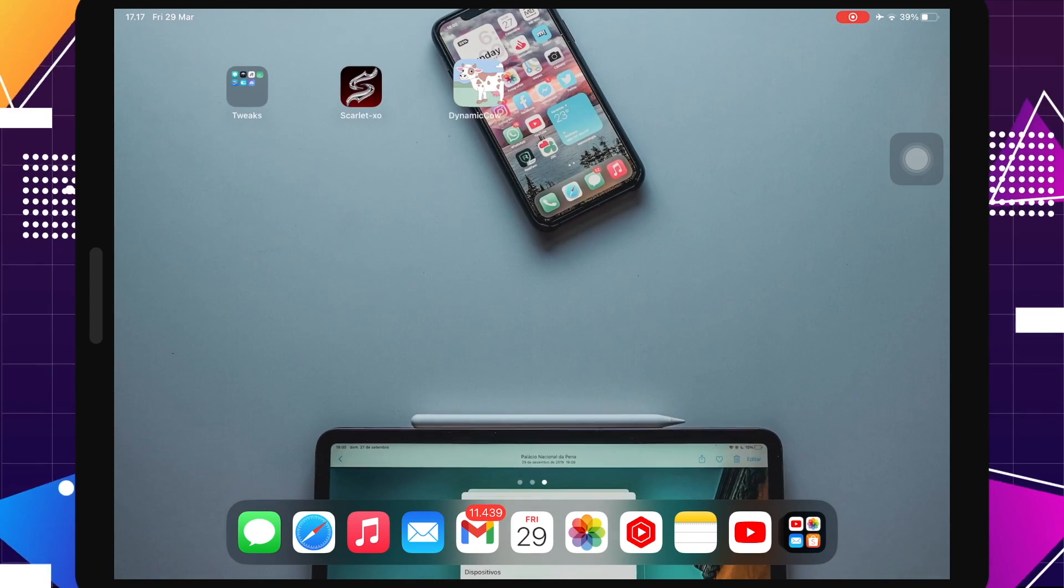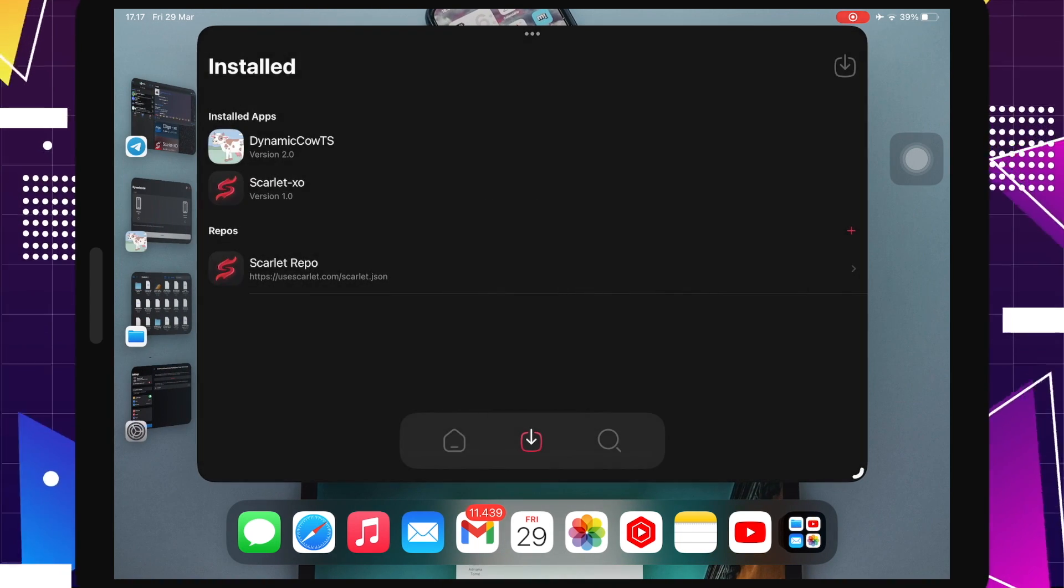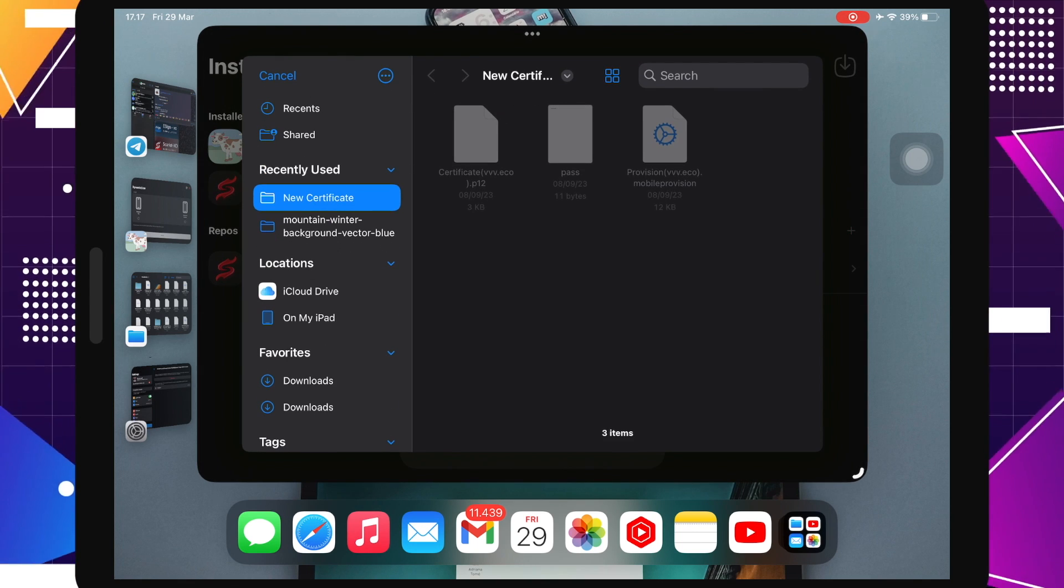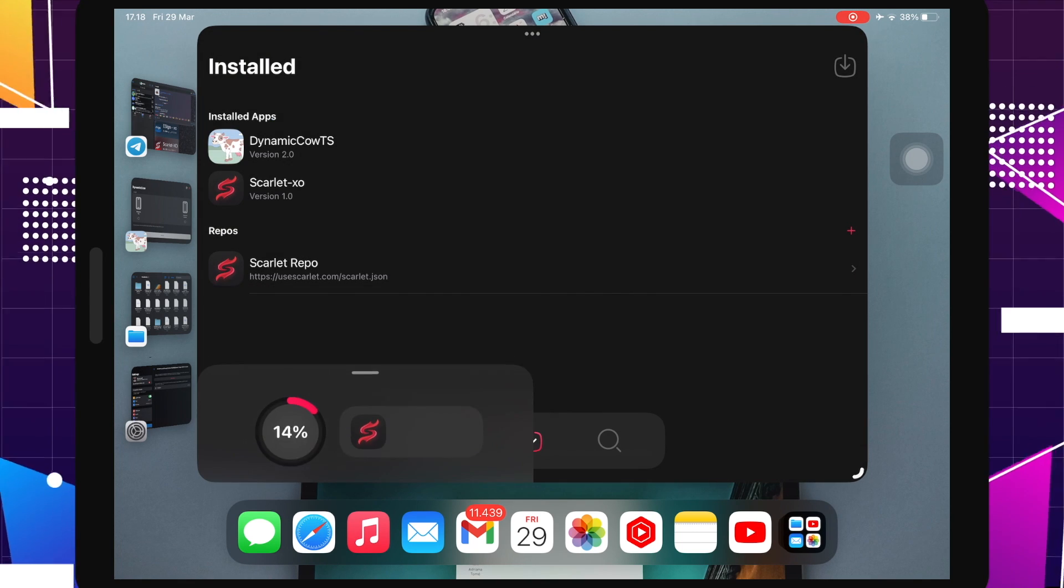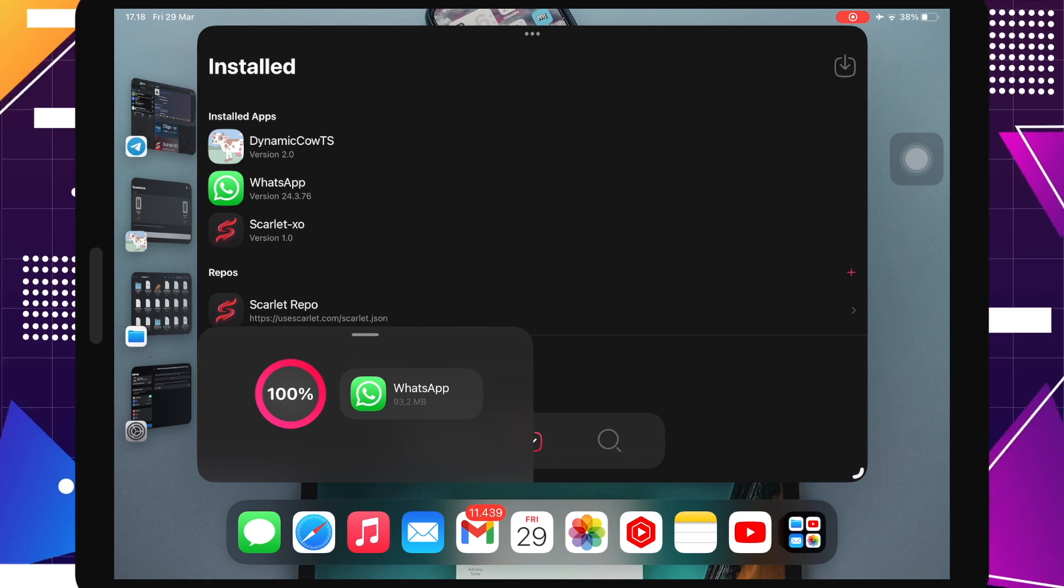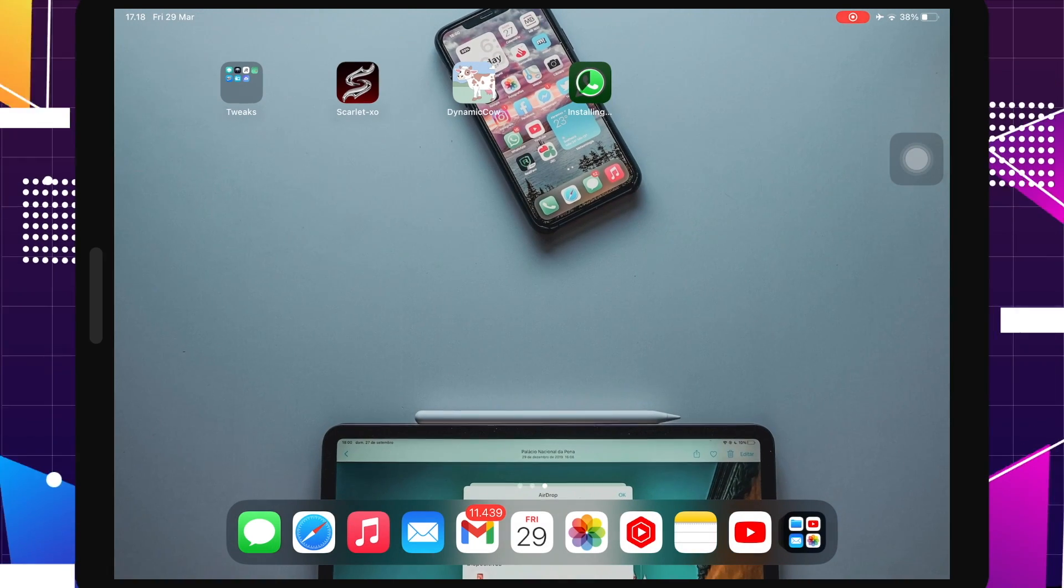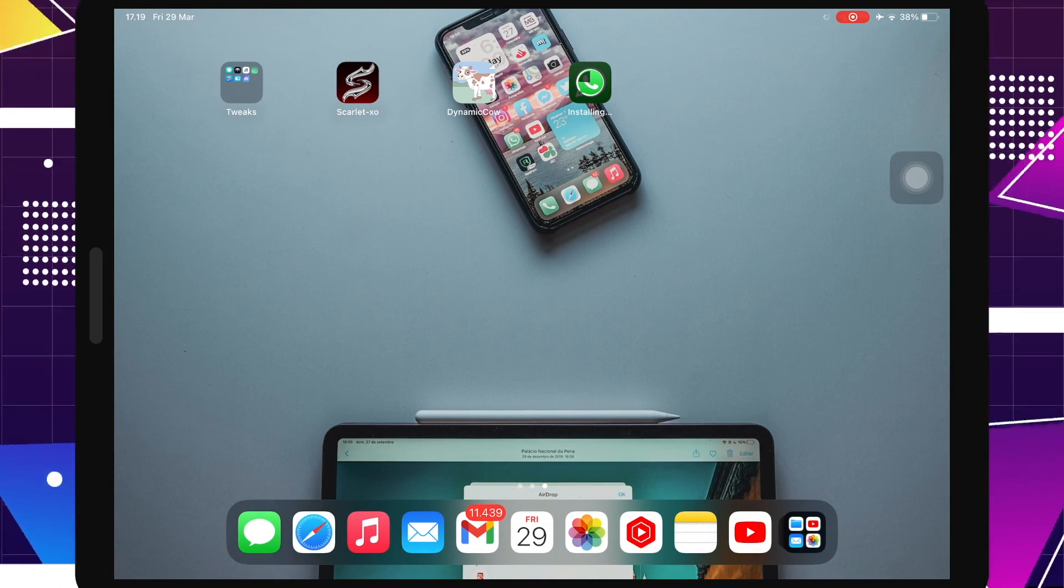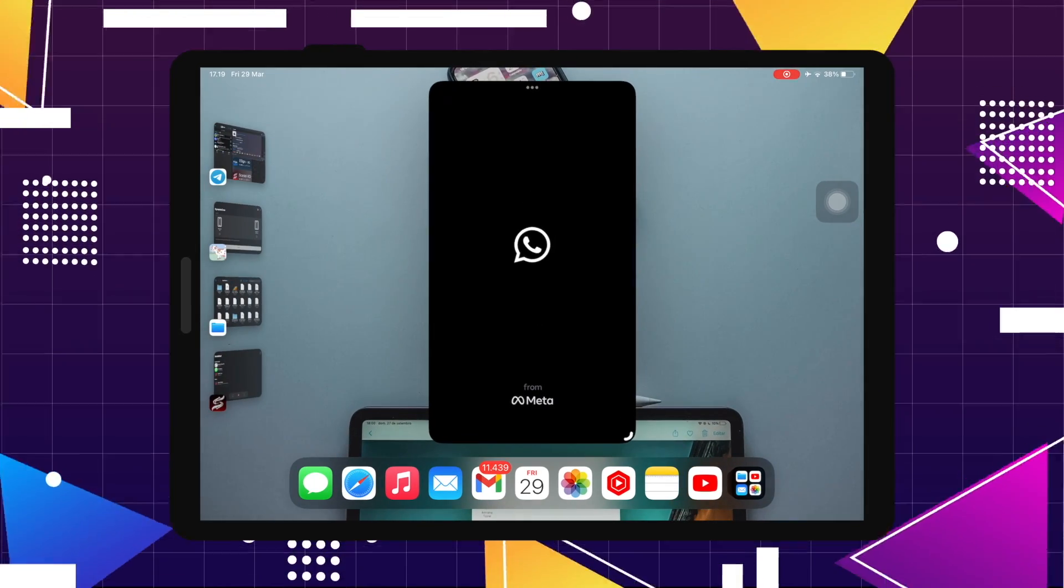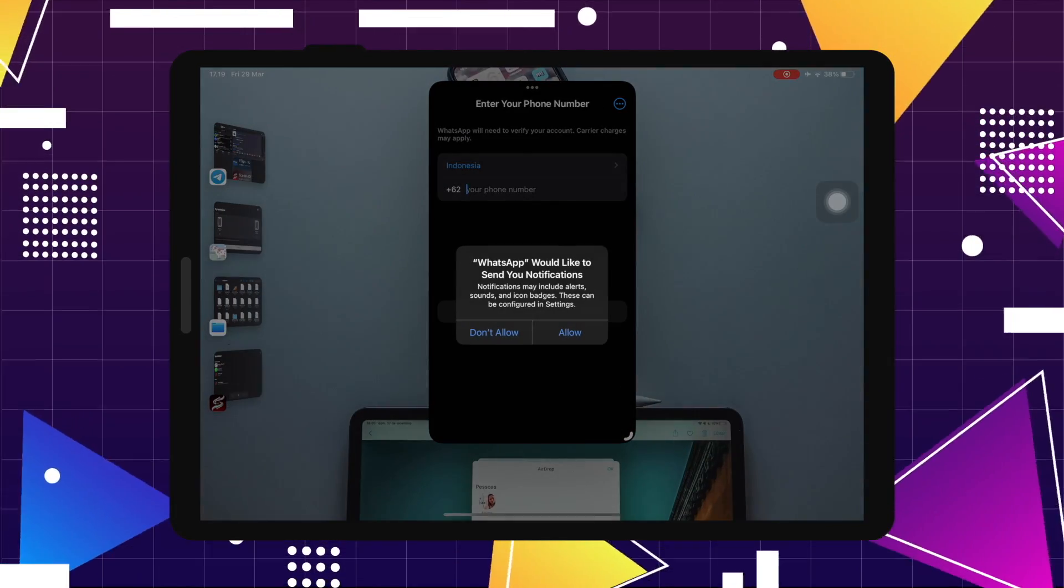Now I will try to sideload another IPA file, WhatsApp's IPA file. Look, the sideload is working too, right? I can normally run this app.